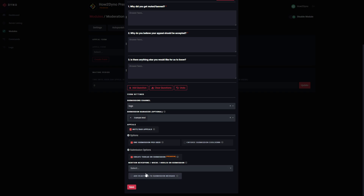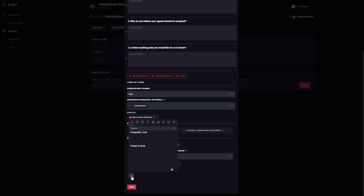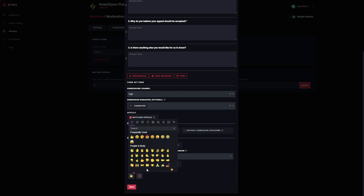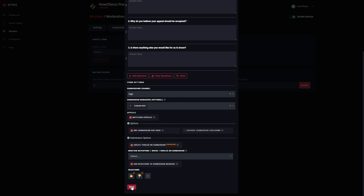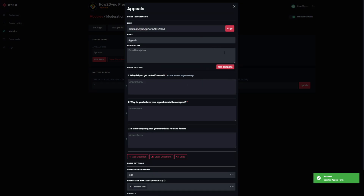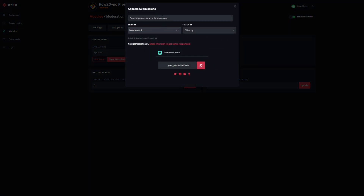Finally, at the bottom you can add reactions to the submission message. If you'd like Dyno to react to each submission, you can enable this and select the reaction. Your mods can then react when they've viewed the form. We'll hit save here. Our appeals form is set up and it's automatically been selected. We can go back and edit the form, and we've got a link up top and an option to view submissions showing everyone who submitted.